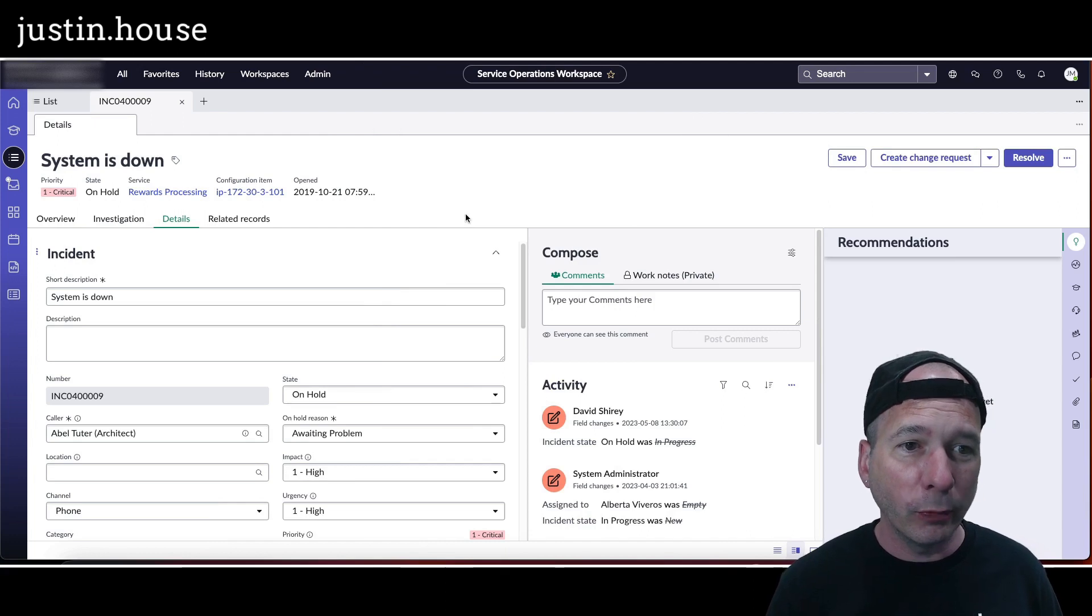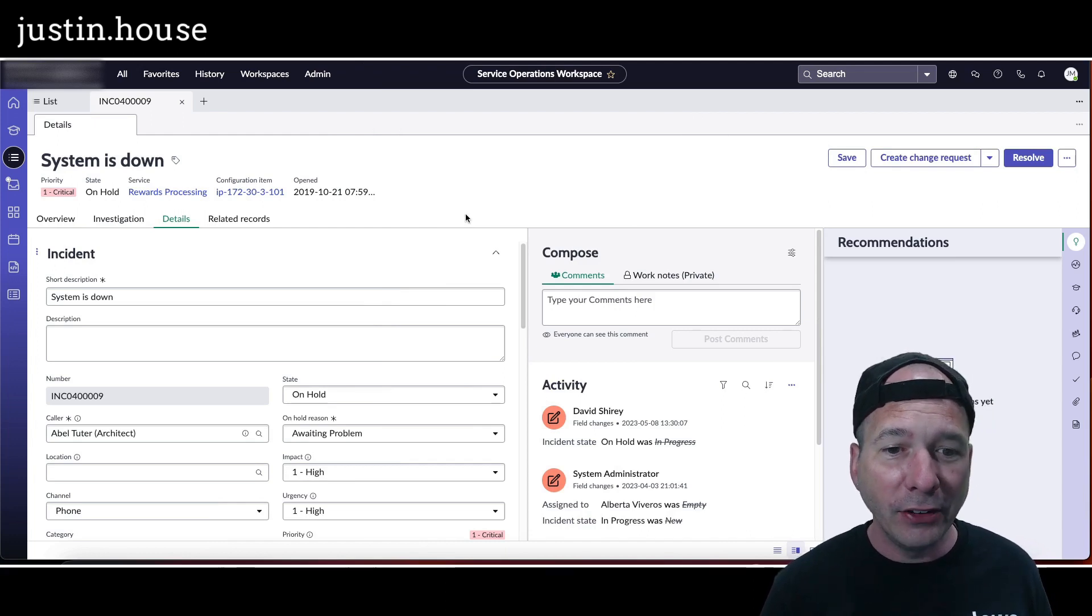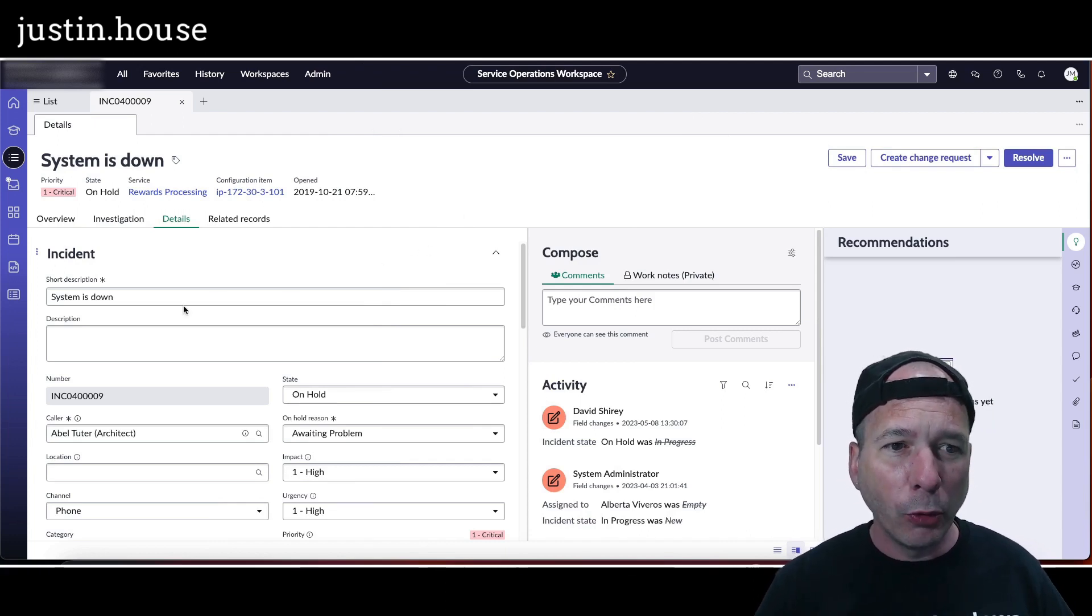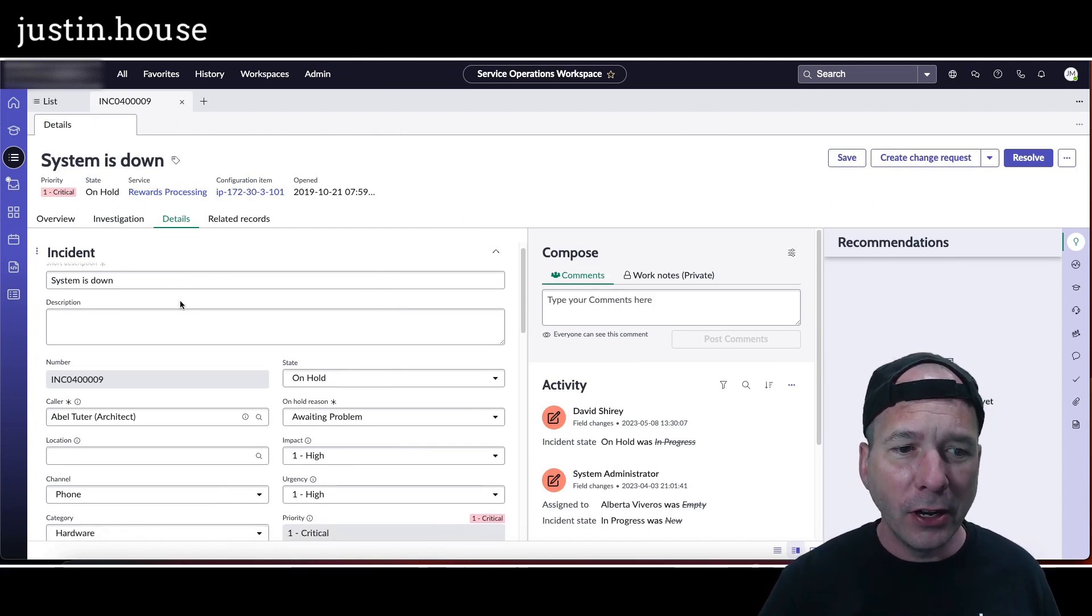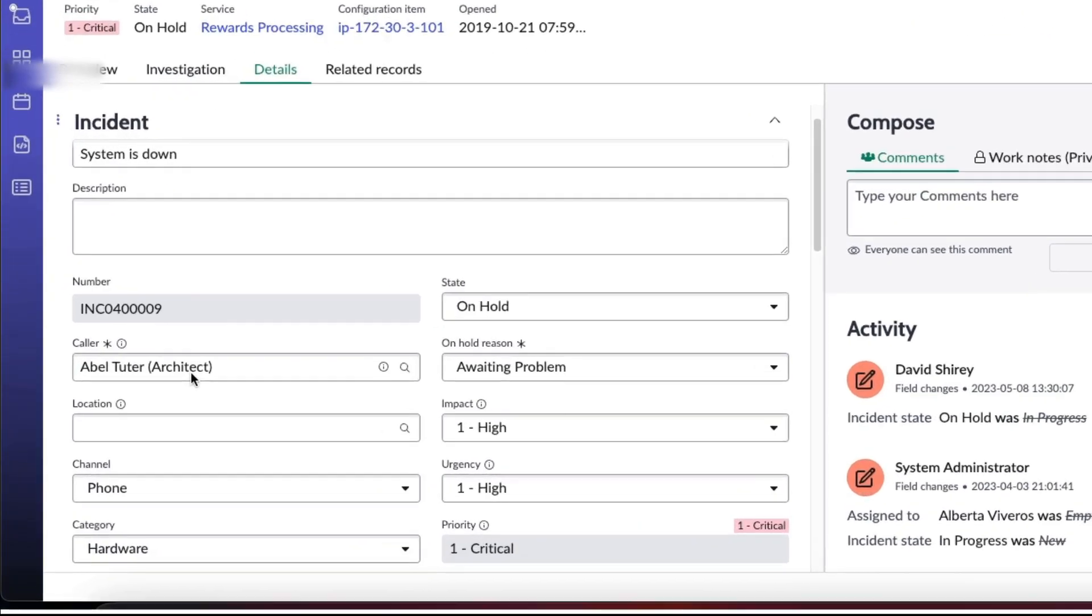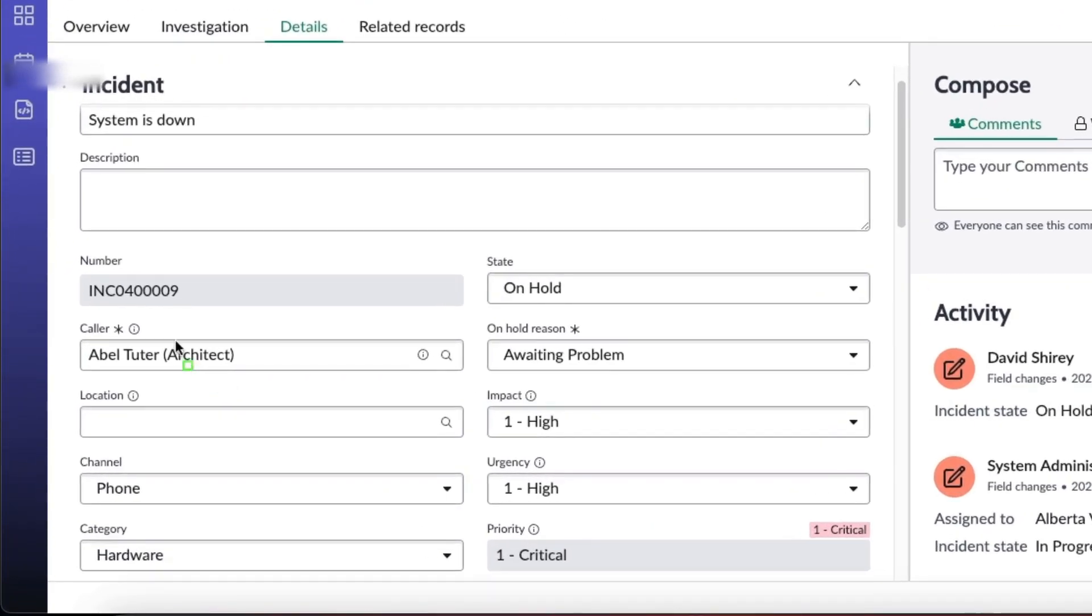All right, I'm in Service Operations Workspace. I've got an incident open, and a lot of times when we're working on an incident we want to know something about the caller, the person who opened the incident, who's having an issue.